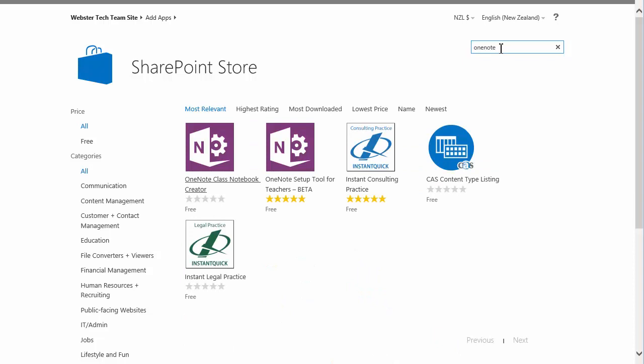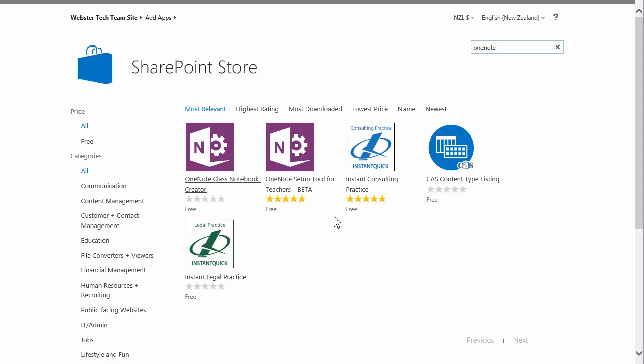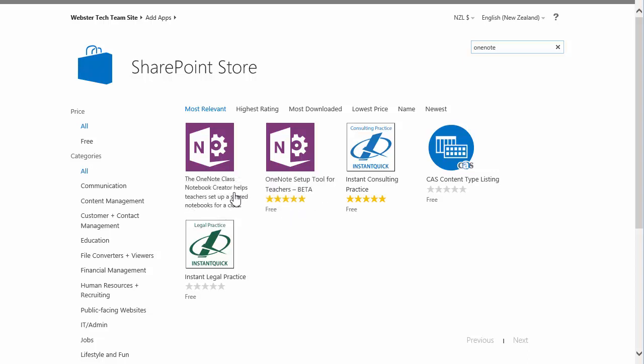And you'll see there are two tools offered, the old or beta version. It's got five stars of course because it's done quite well. But we're now looking at installing the OneNote Class Notebook Creator.